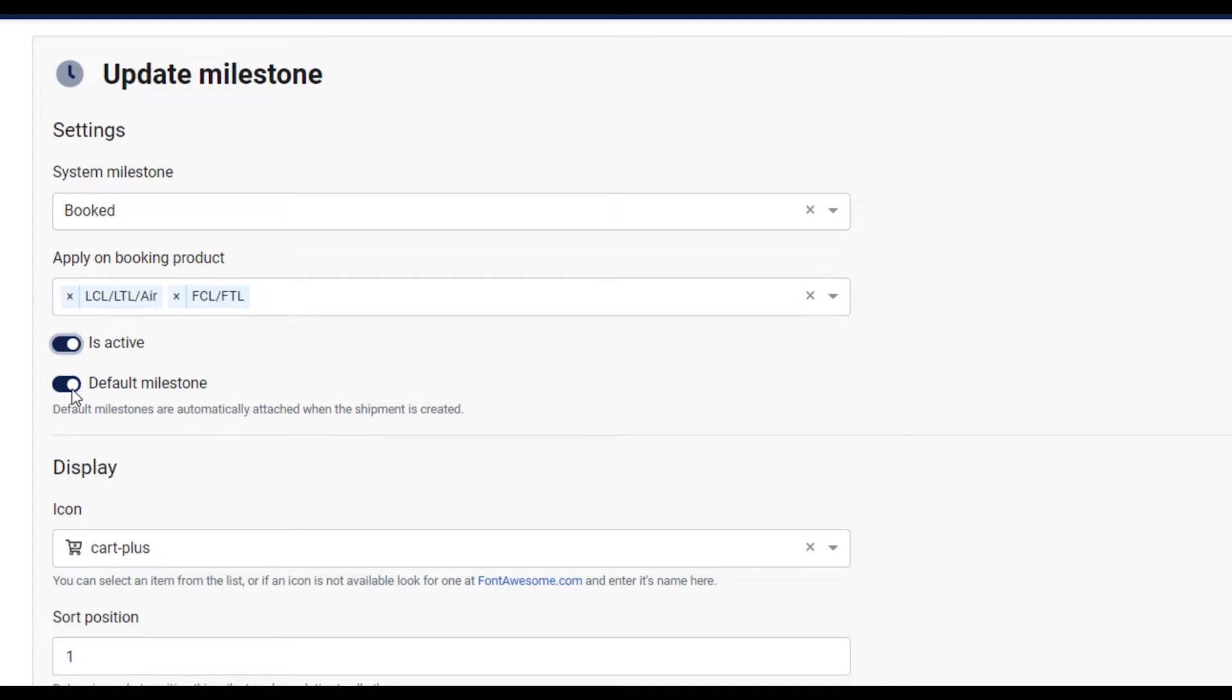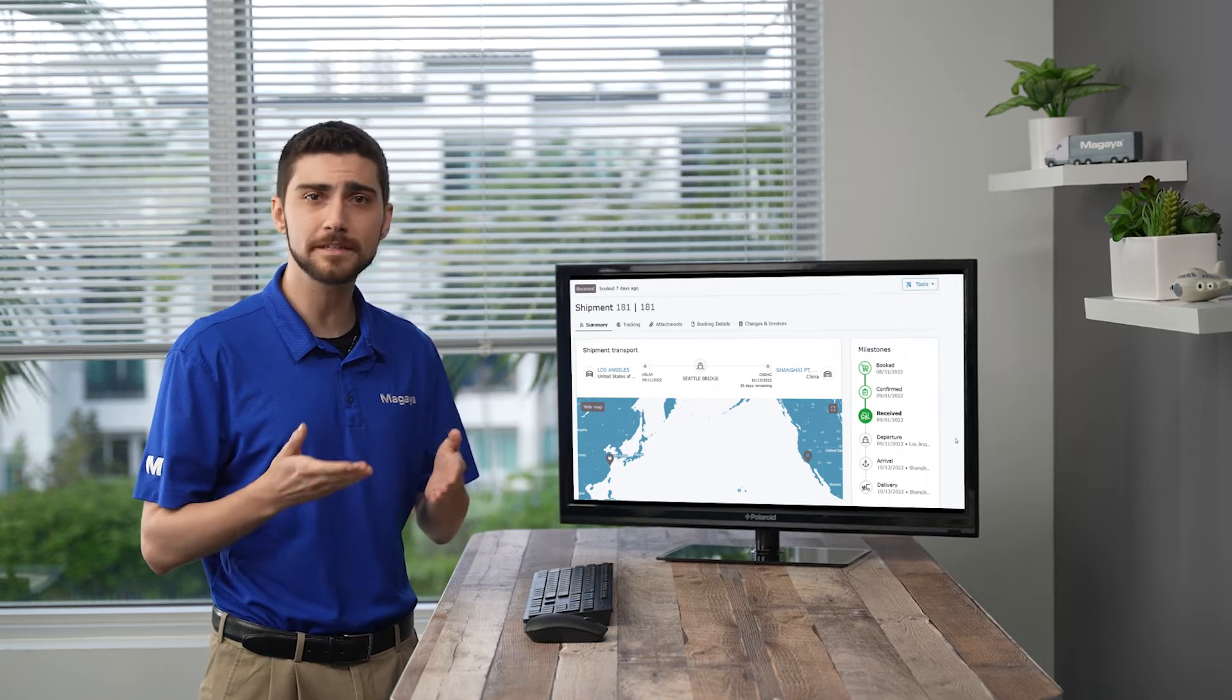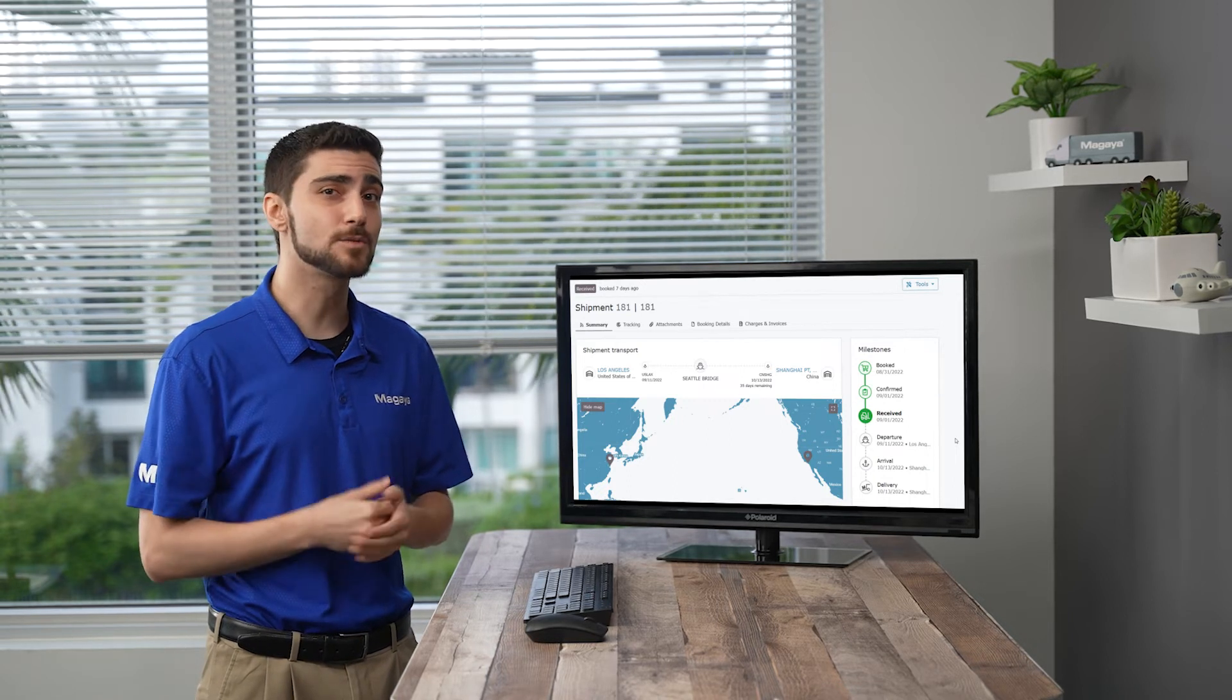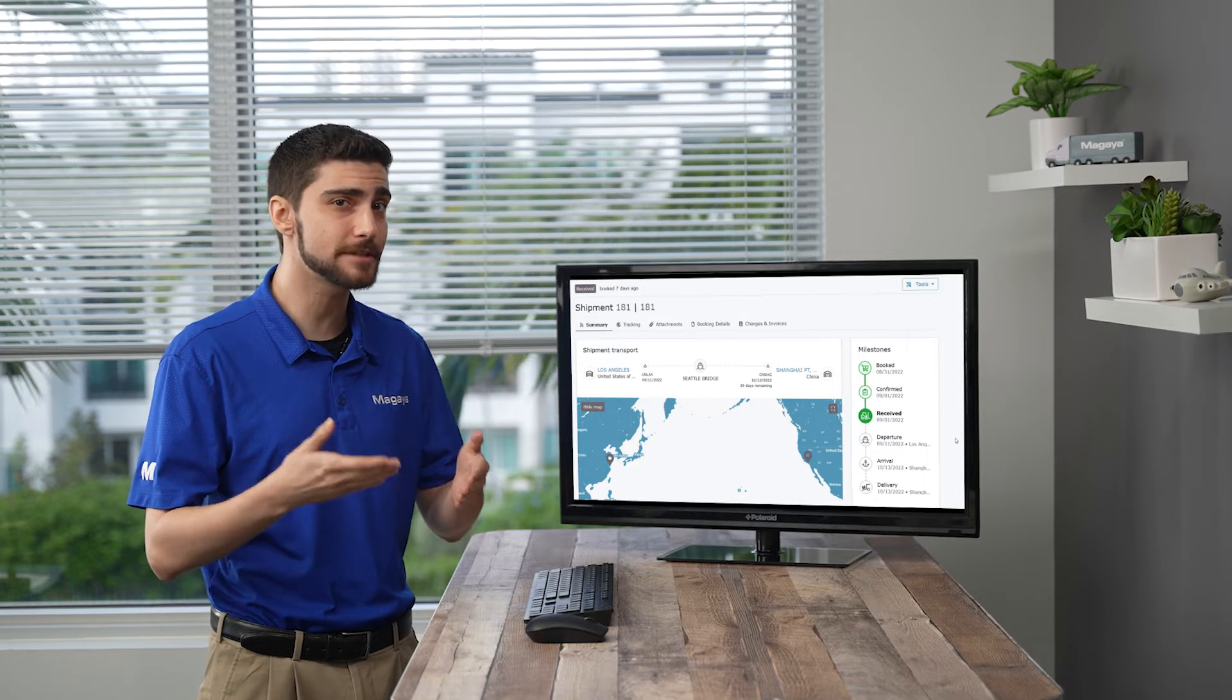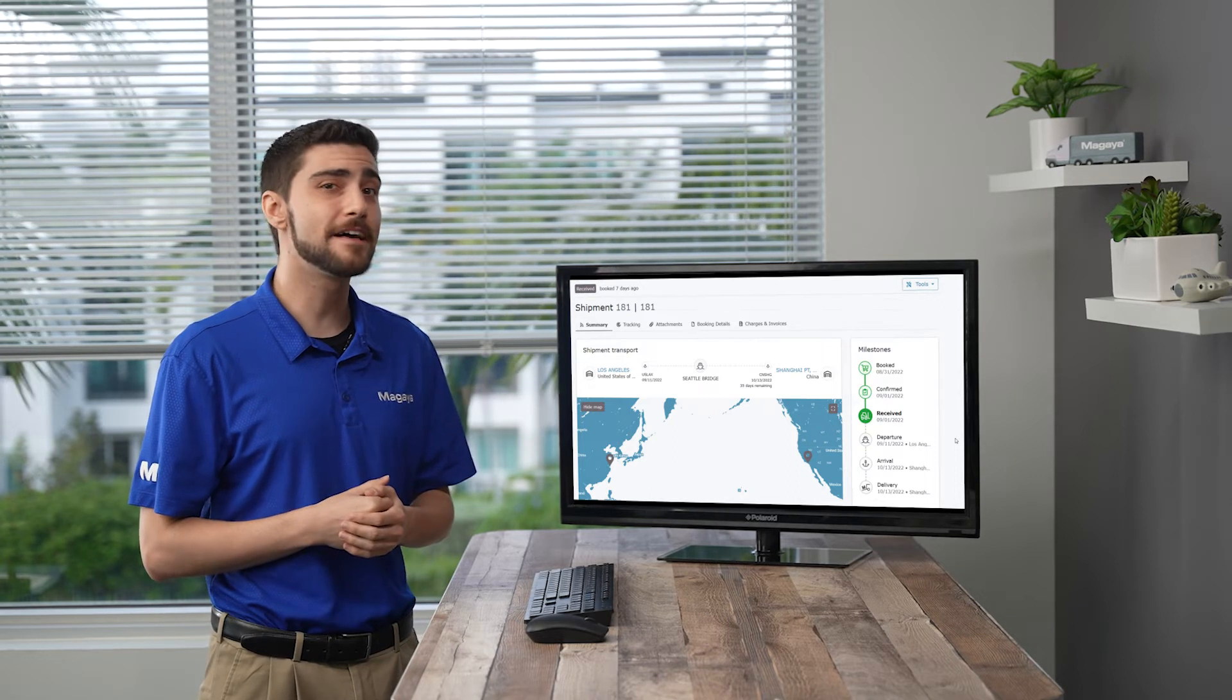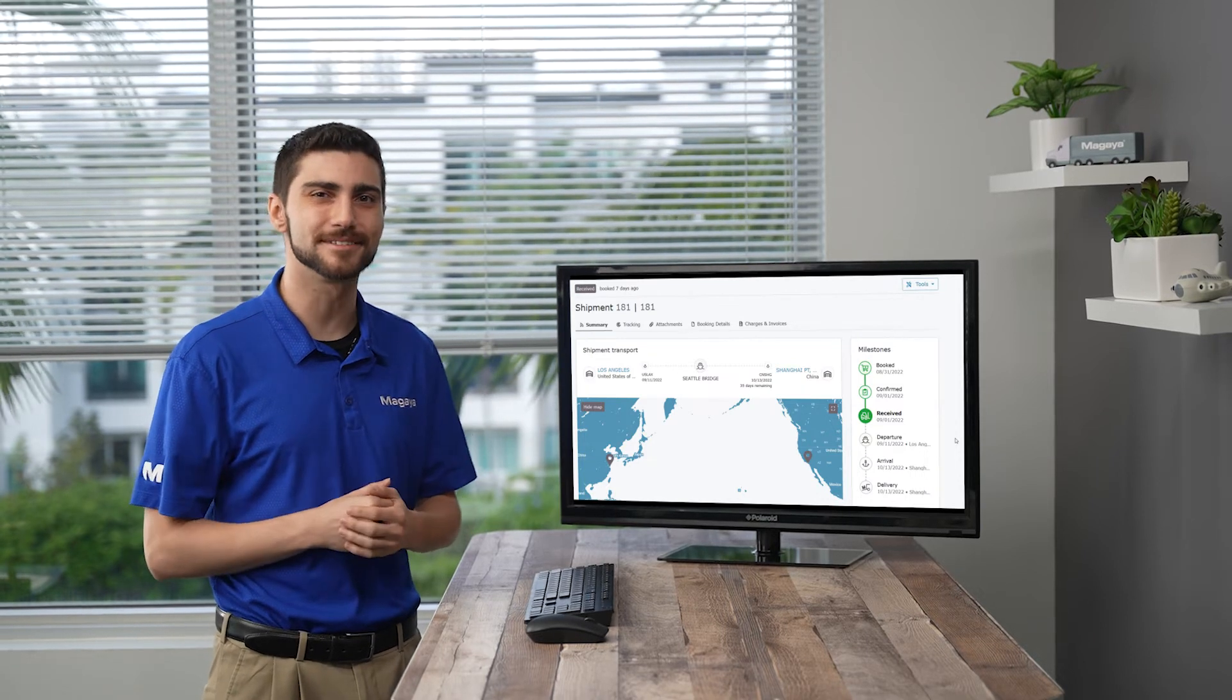When the default milestone toggle is on, a milestone is always visible to your customers before the milestone happens and after it happens. Set the default milestone to off if you have milestones that only apply to a few shipments. Then the milestone will only display in the portal for those shipments that actually have that milestone. When the milestone occurs, then the milestone appears in the portal. Let's see an example.